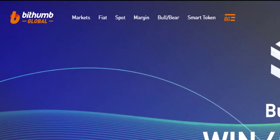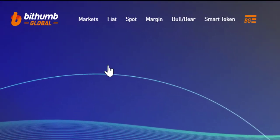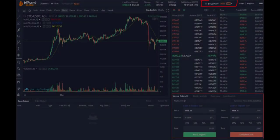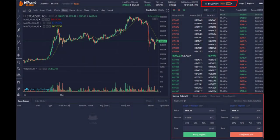To go to your margin trading account, select Margin on the top left-hand side of the navigation bar. The leverage offer can be found in the top right-hand corner. At the bottom, input the price and the amount of crypto and click Buy to long the crypto. If you wish to short the crypto, you will have to click Sell.